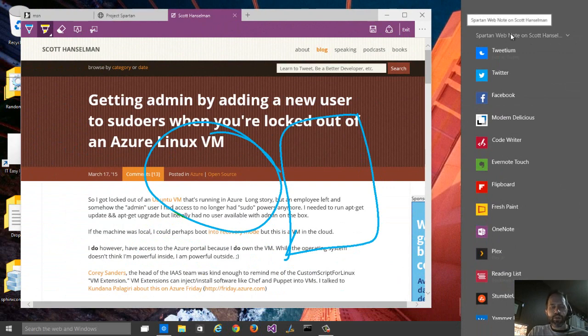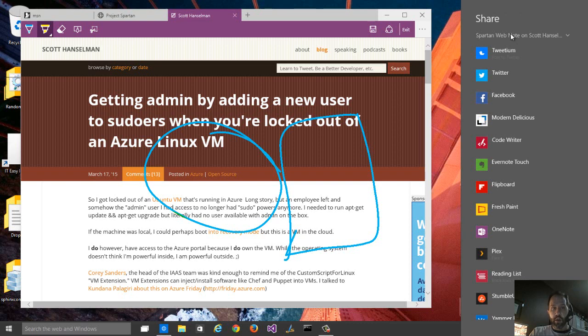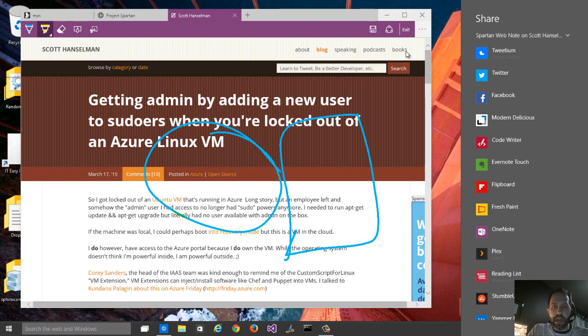So this means that someone could potentially mark up a website, or if you were going to share a website with a friend, rather than just sending them a link, you could circle a picture or correct a misspelling and then send it to them. So that is new.